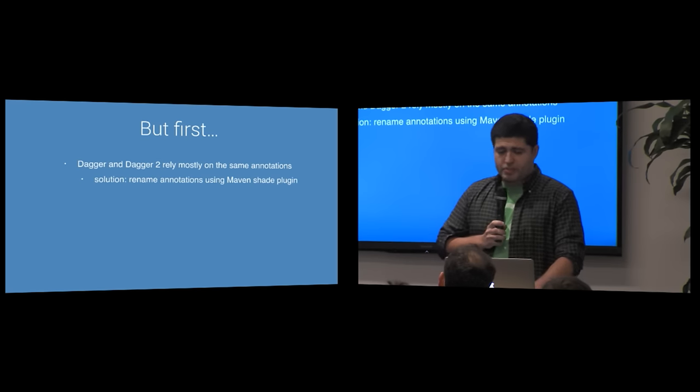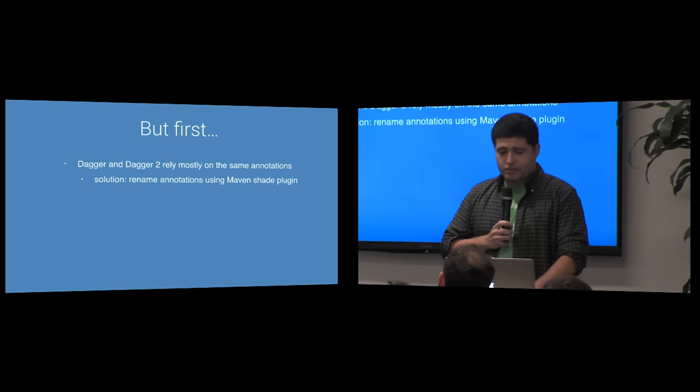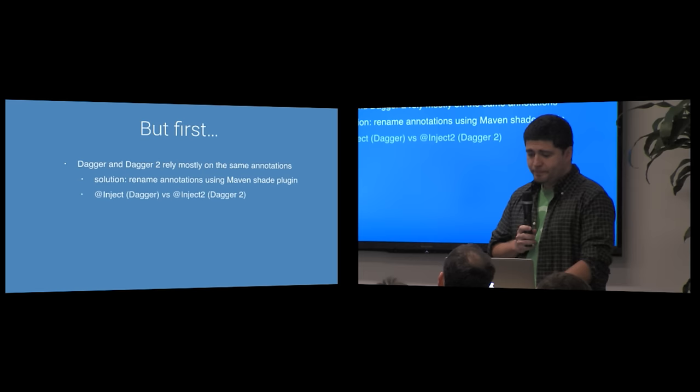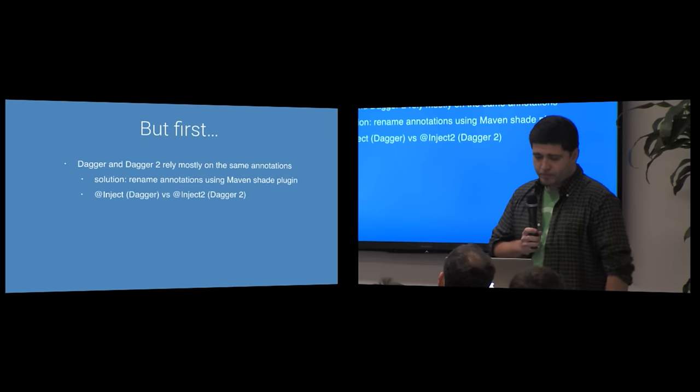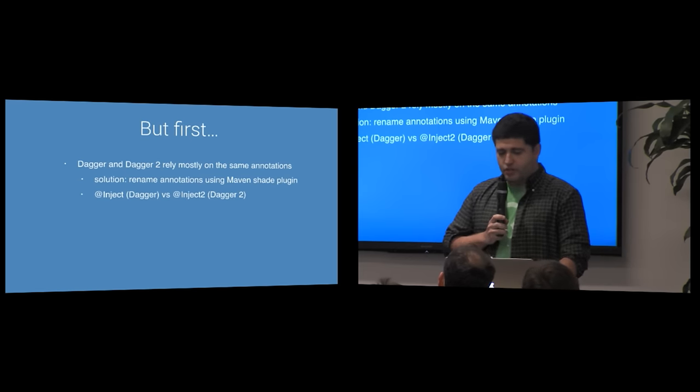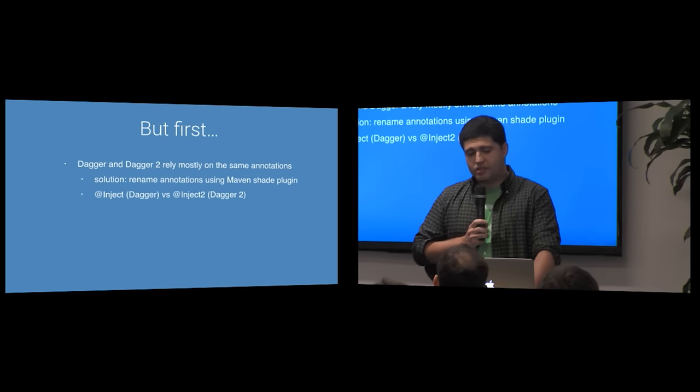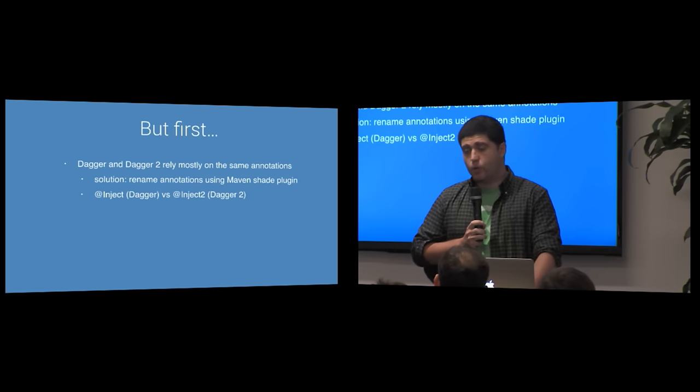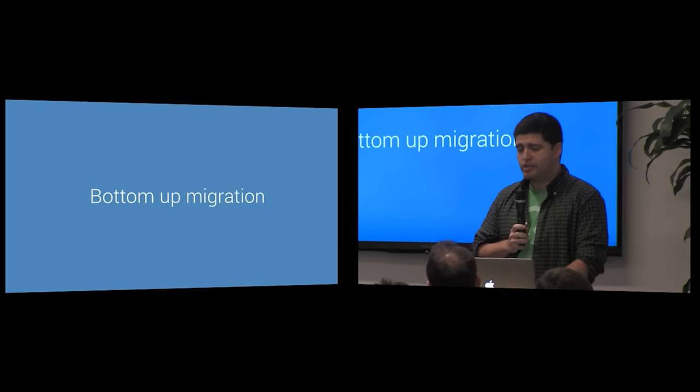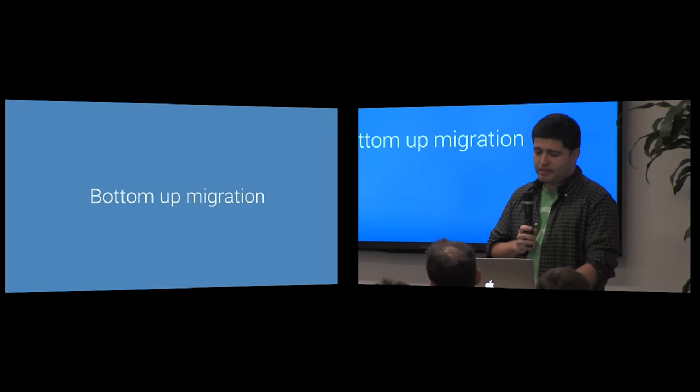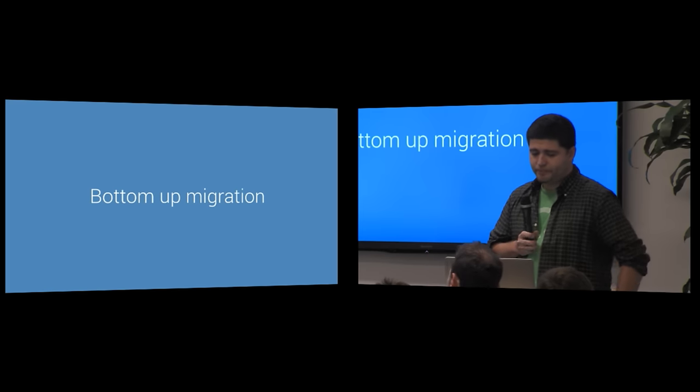We used the MavenShade plugin to accomplish that. And so you'll see over here that we have an inject annotation signifying Dagger 1, and an inject 2 annotation signifying Dagger 2.